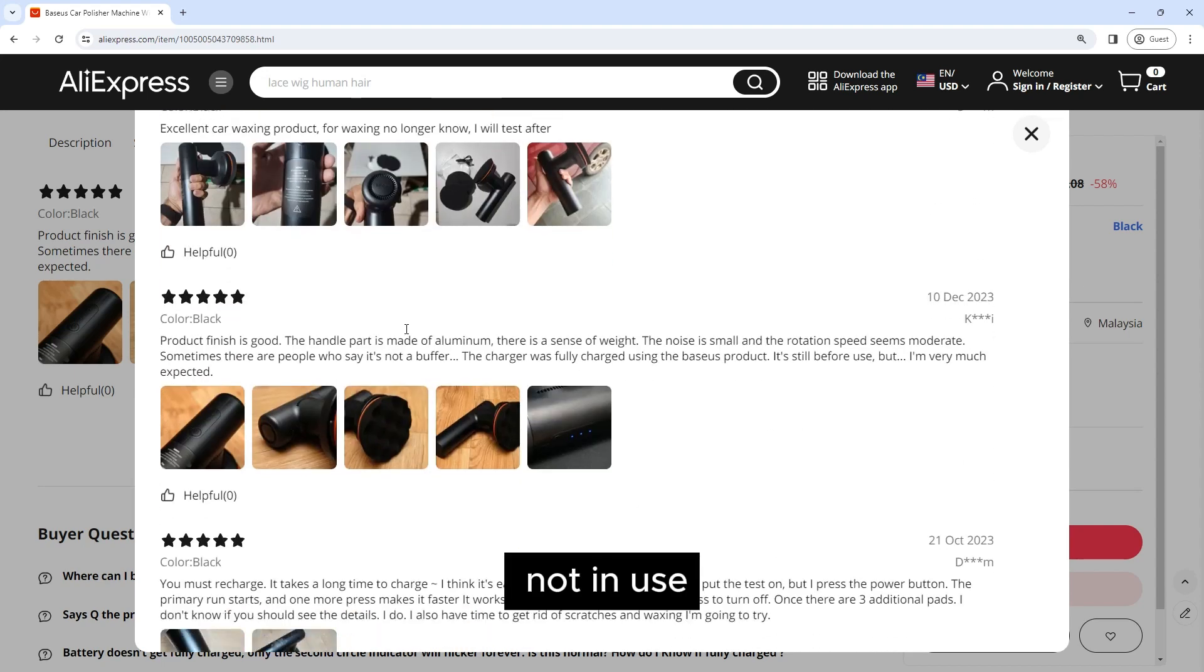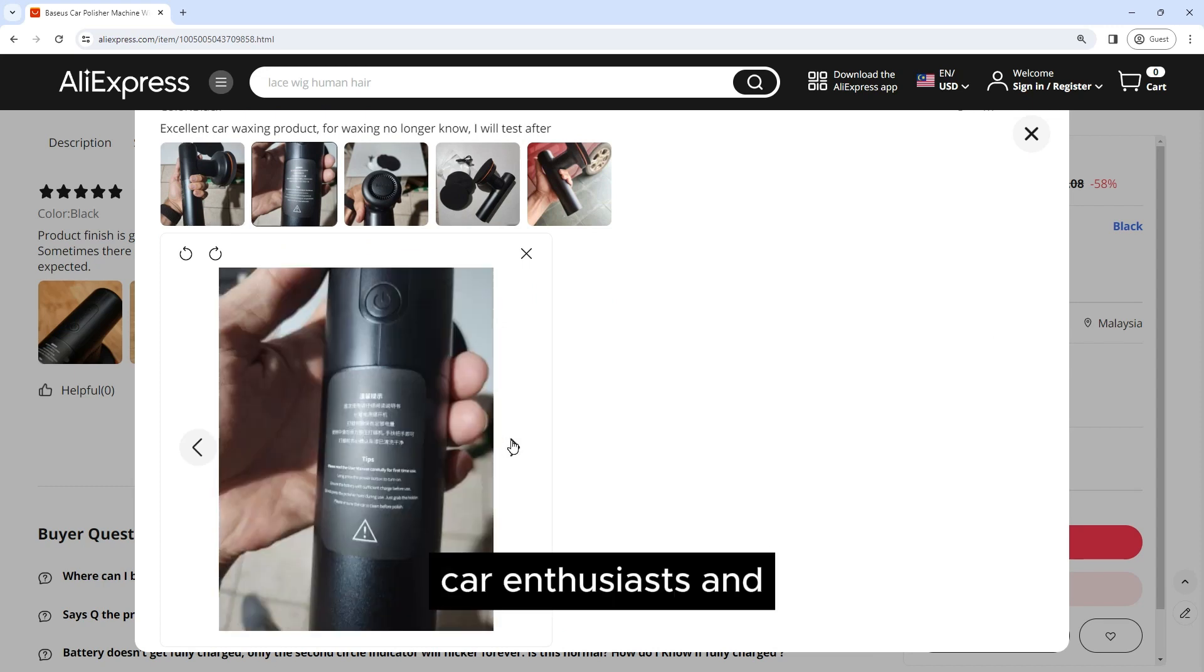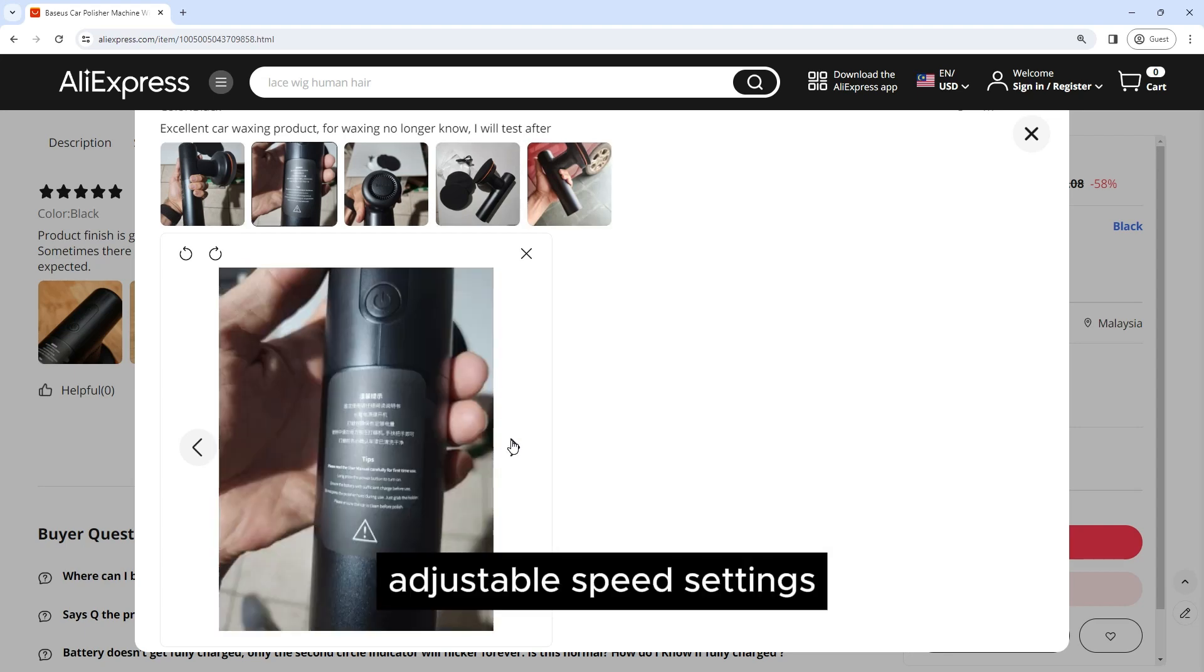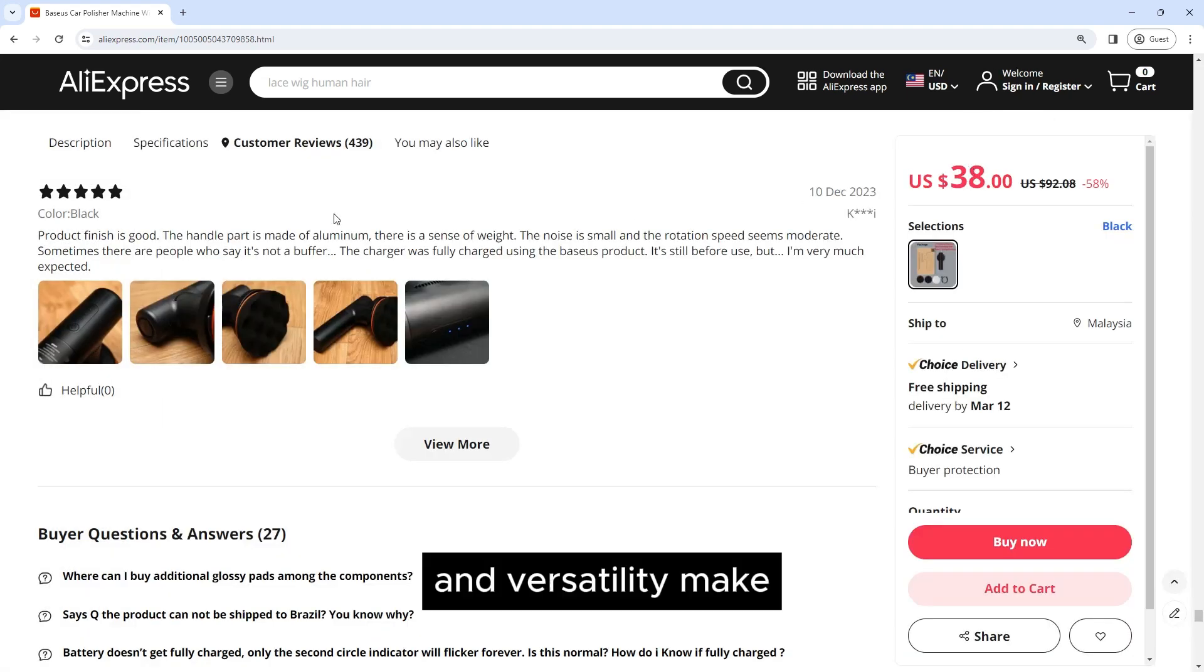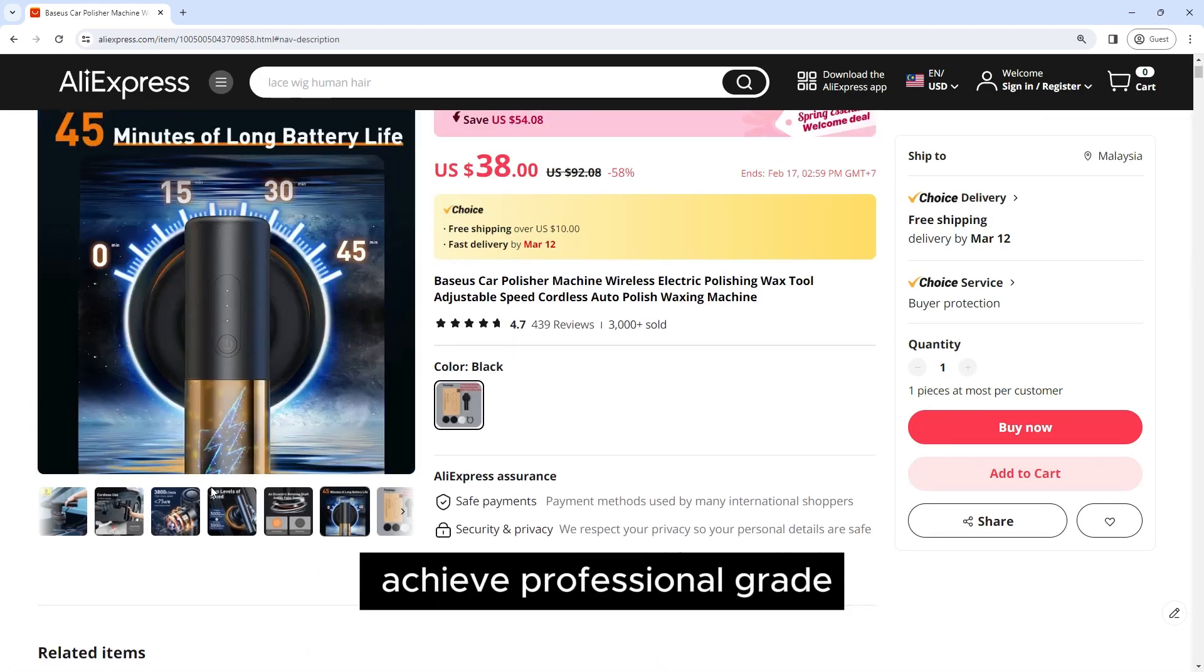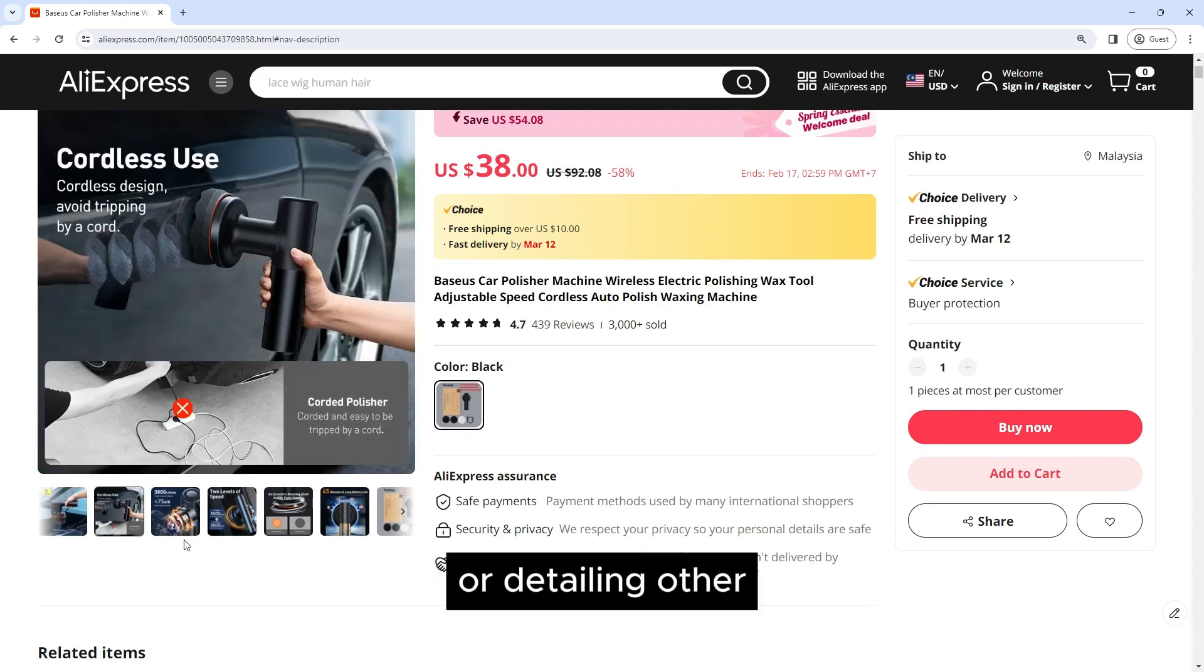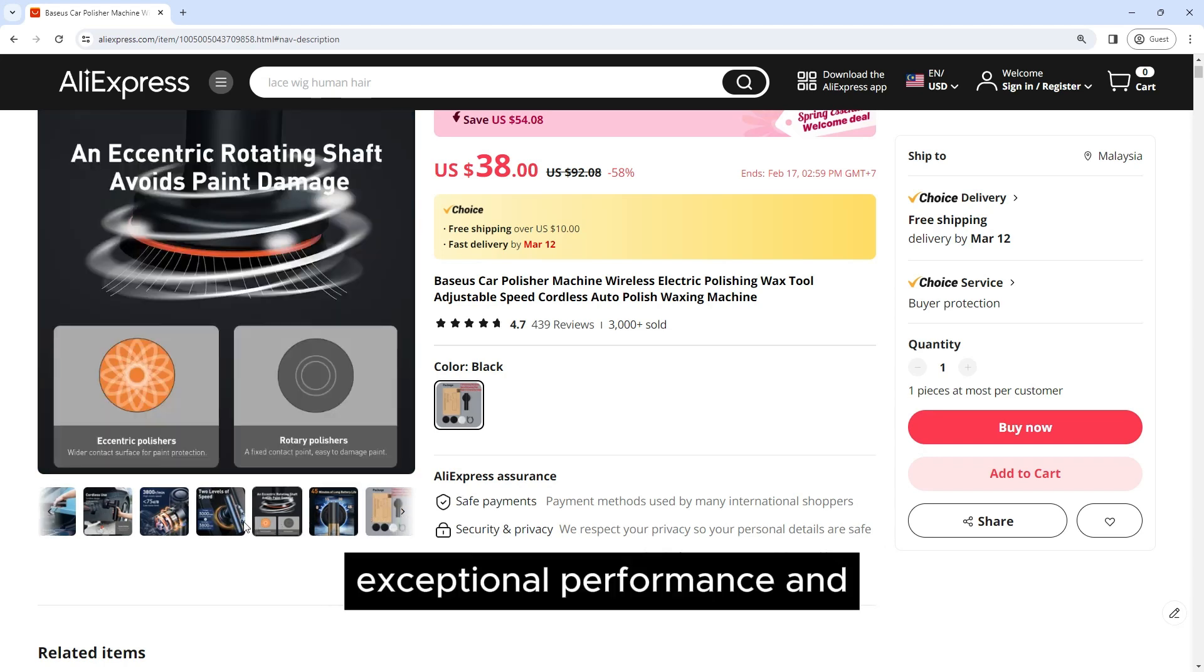The Baseus car polisher machine is a game changer for car enthusiasts and professionals alike. Its wireless design, adjustable speed settings, high performance, and versatility make it a must-have tool for anyone looking to achieve professional-grade results. Whether you're polishing your car or detailing other surfaces, this polisher delivers exceptional performance and convenience.